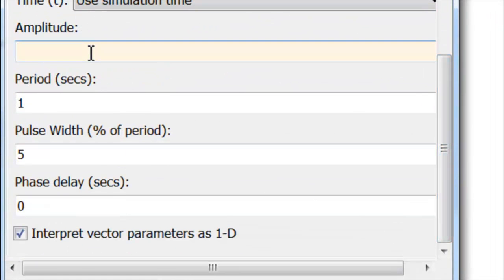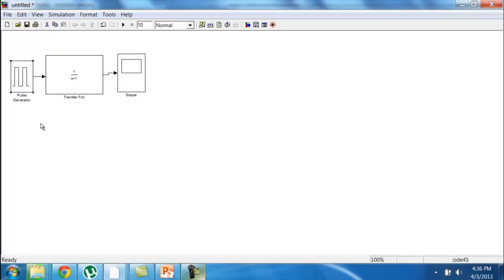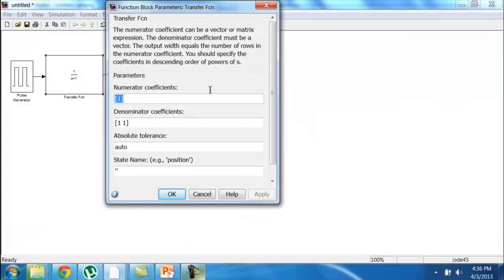Now we go to the MATLAB Simulink application to verify our calculated data. In the Simulink library browser, we drag in the pulse generator, transfer function, and scope. Click the pulse generator and input: amplitude = 10000, period = 100, pulse width (percent period) = 0.0007352. Then click the transfer function and input the numerator coefficient as 0.1768 and the denominator coefficients as [5, 1] for 5s + 1, then press OK.